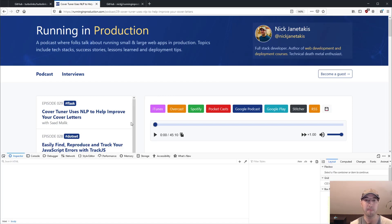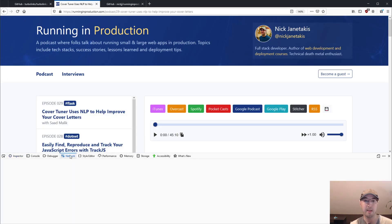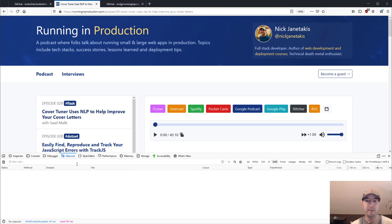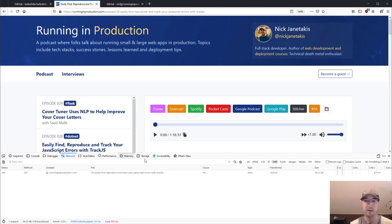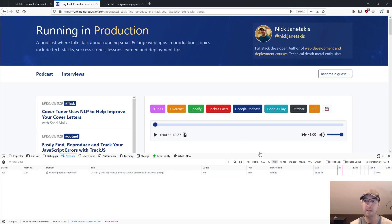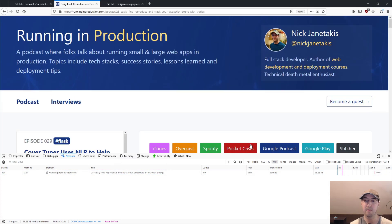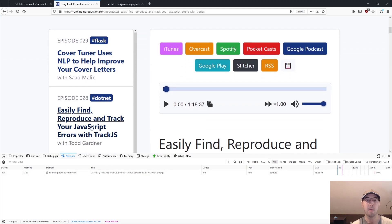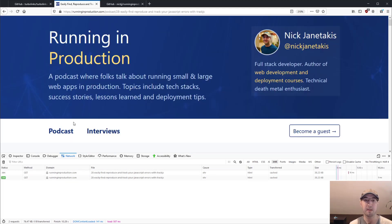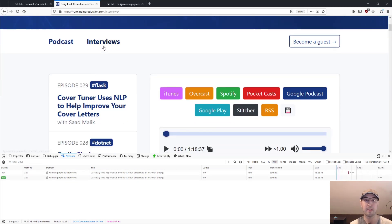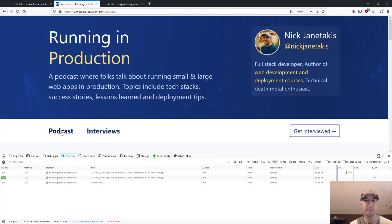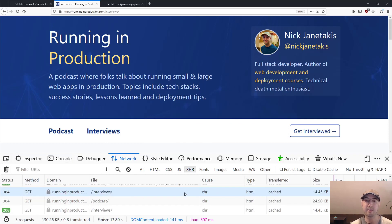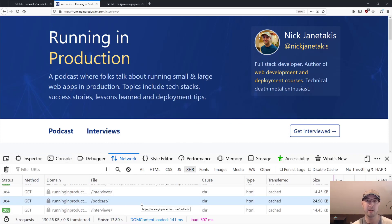And actually, if I bring up the network tab here, and I filter requests for, how do you do this in Firefox? I don't really use it much. Yeah, XHR requests. You can see when I click between, well, let me click the nav bar up here because we're dealing with a smaller screen.